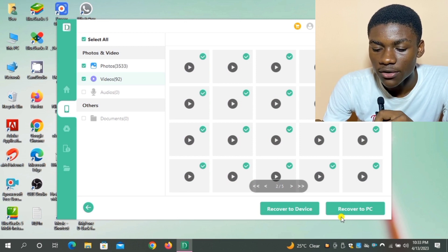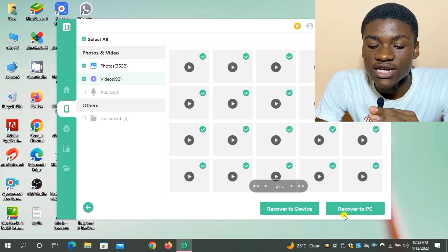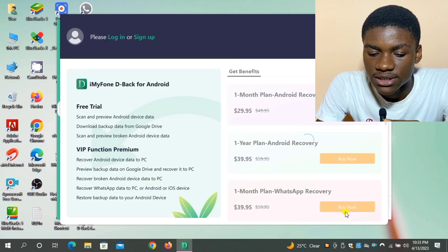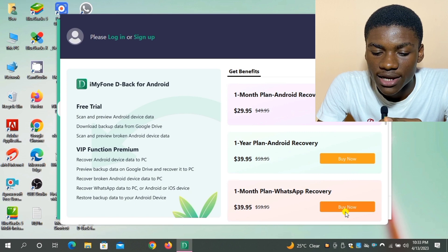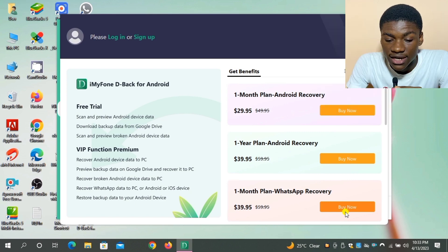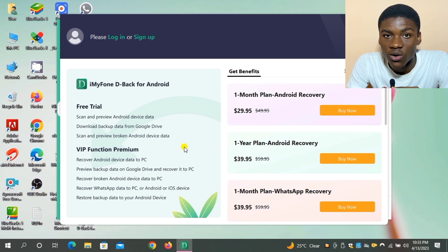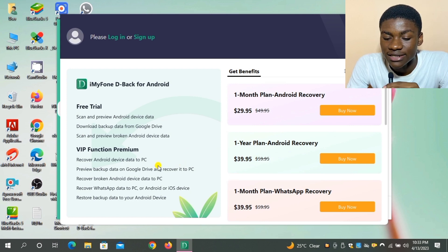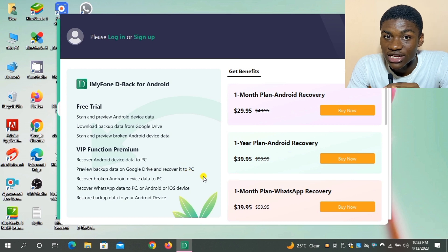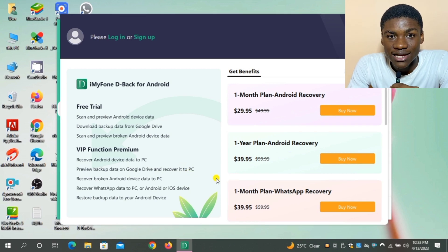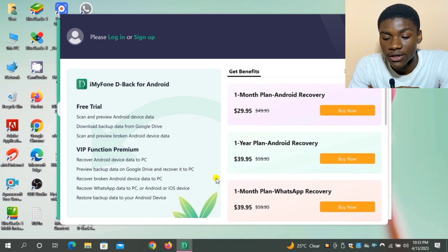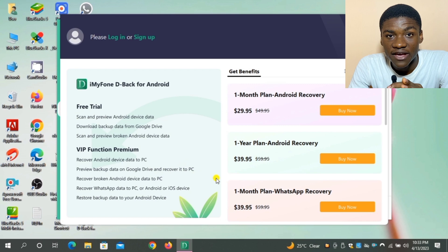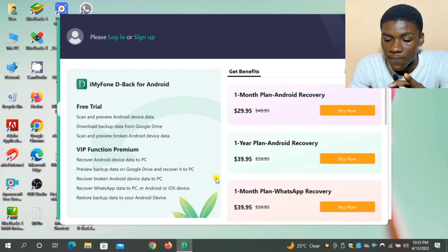So I just click on Recover to PC and they showed me this page. They said that the free trial allows you to scan and preview Android device data, which means all this thing we just did now is free trial. We just scanned and previewed the lost data from the Android device. So to be able to recover this data to the PC or to your device, you have to pay money, and this payment is $29.95 US dollars for a month.